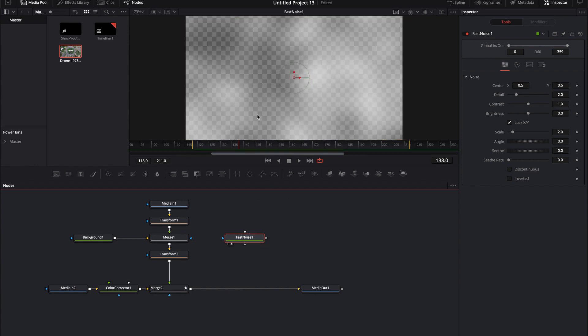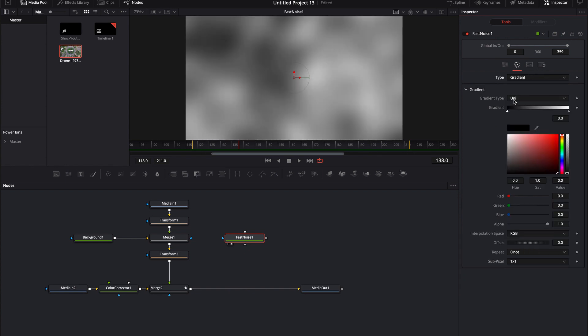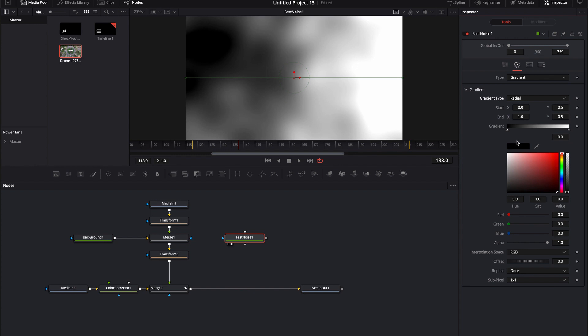I load the fast noise up by itself and I'm just going to adjust some parameters to give it an alpha. If I click over here where it says type, go to gradient, where it says gradient type uni, I want it to be radial.